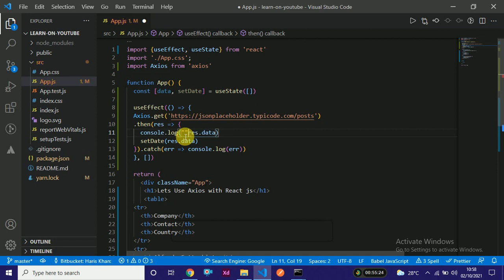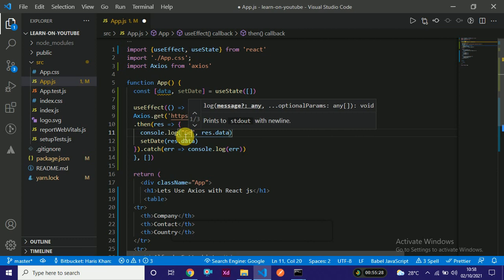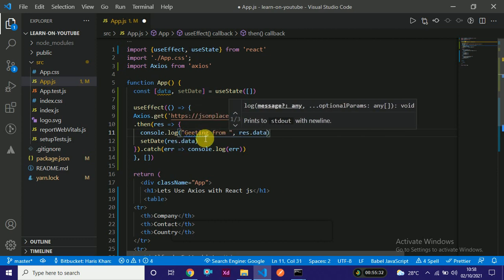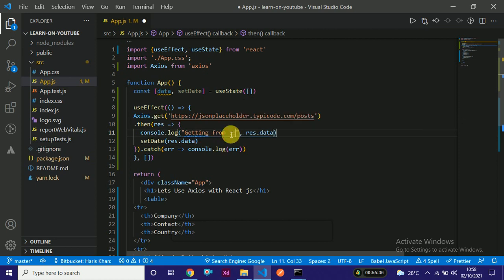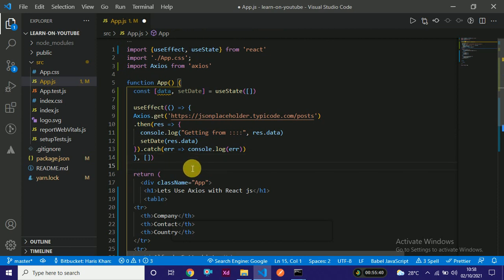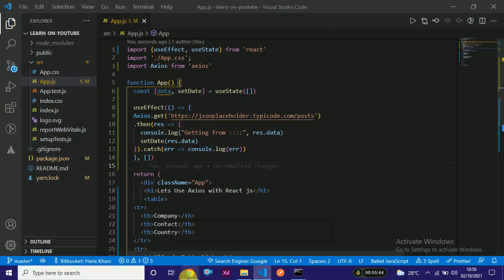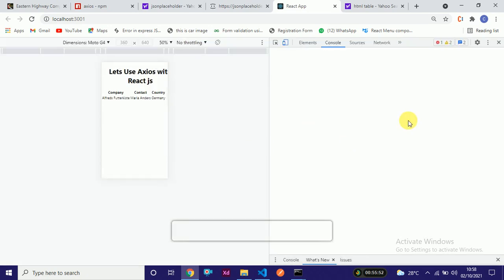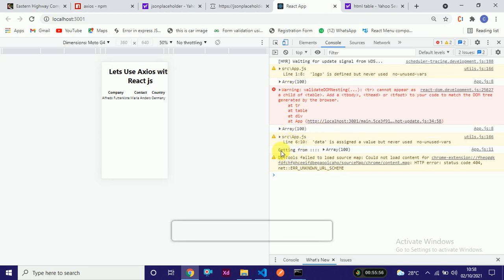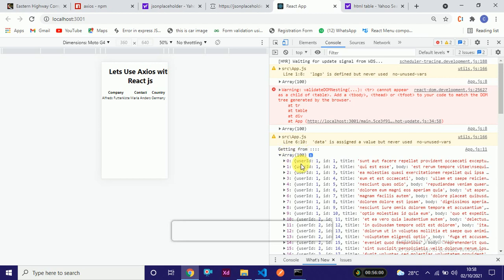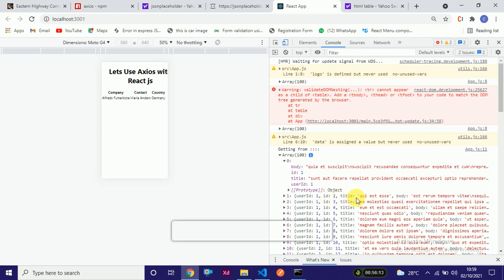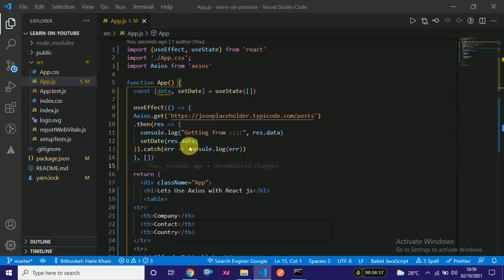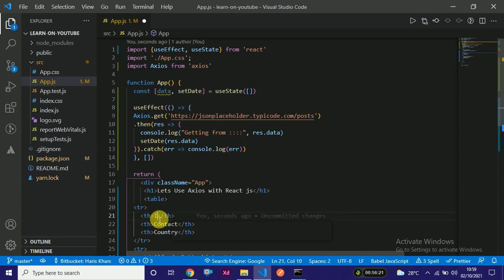We'll also add a console log label like 'getting from server' so we can identify the data easily on the console screen. Checking the browser, we can see we are getting an array from the server. Inside this array, each item has userId, id, title, and body. For our table, we will display three attributes: id, title, and body as the column headings.